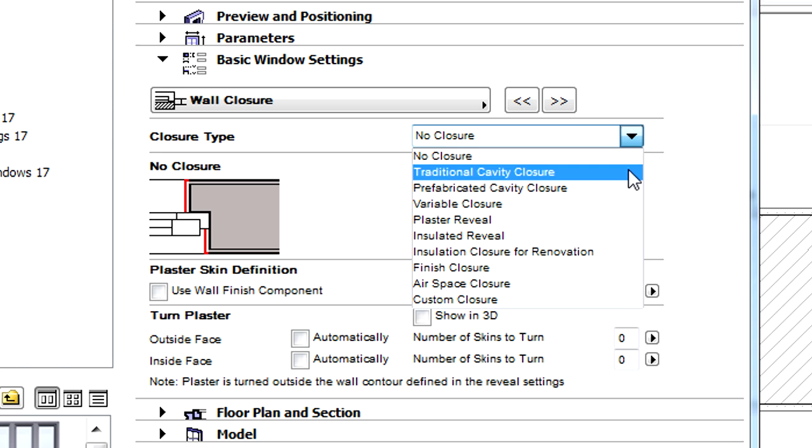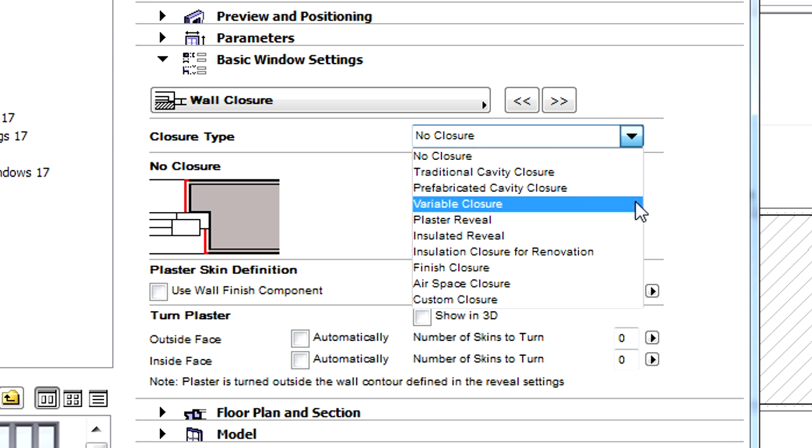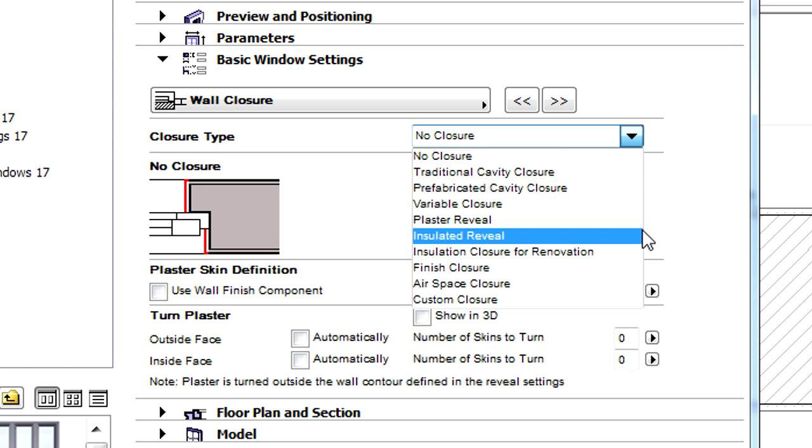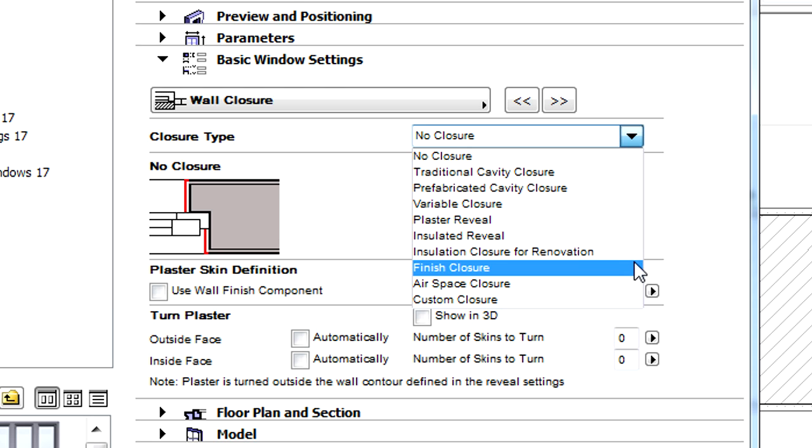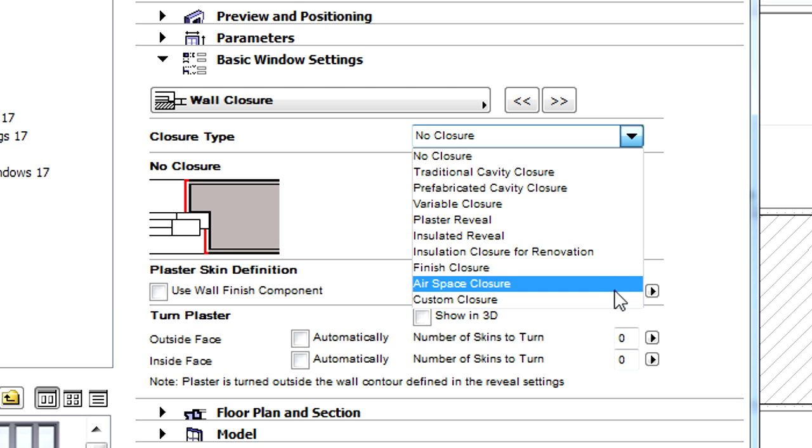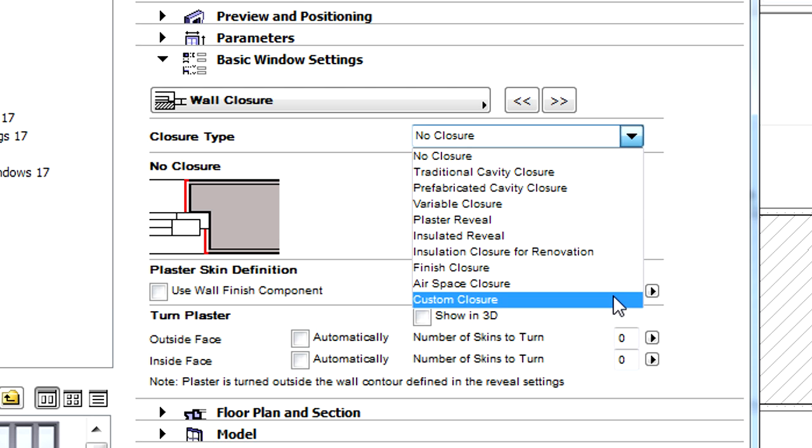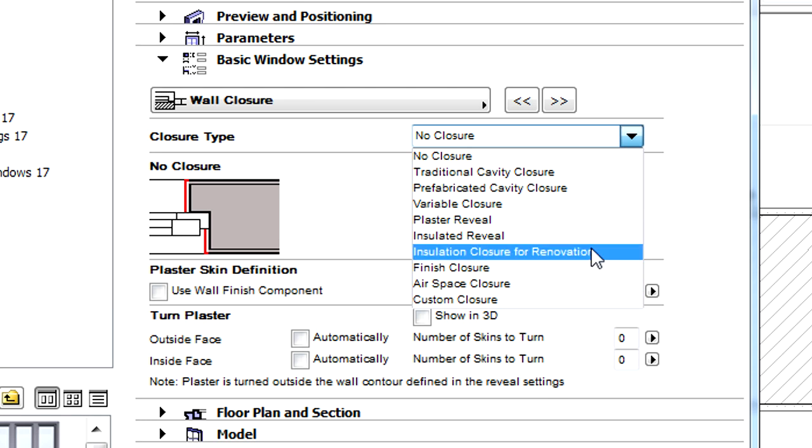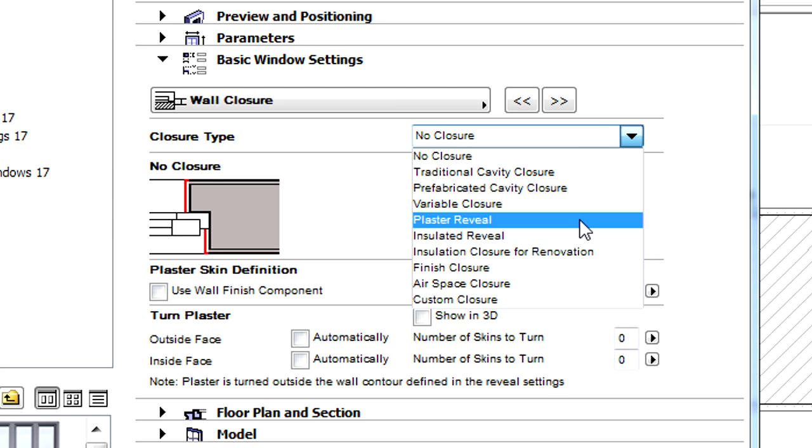Here we can select predefined closure types from the drop-down list. Let's select the Plaster Reveal closure type from the list. Please notice that the closure types are generated correctly only if they are placed in composite walls having proper skin definitions.